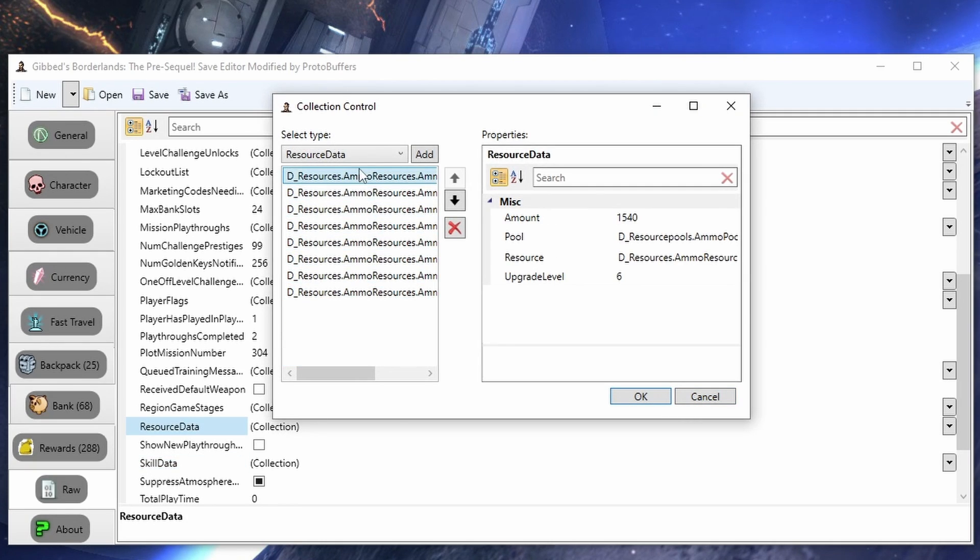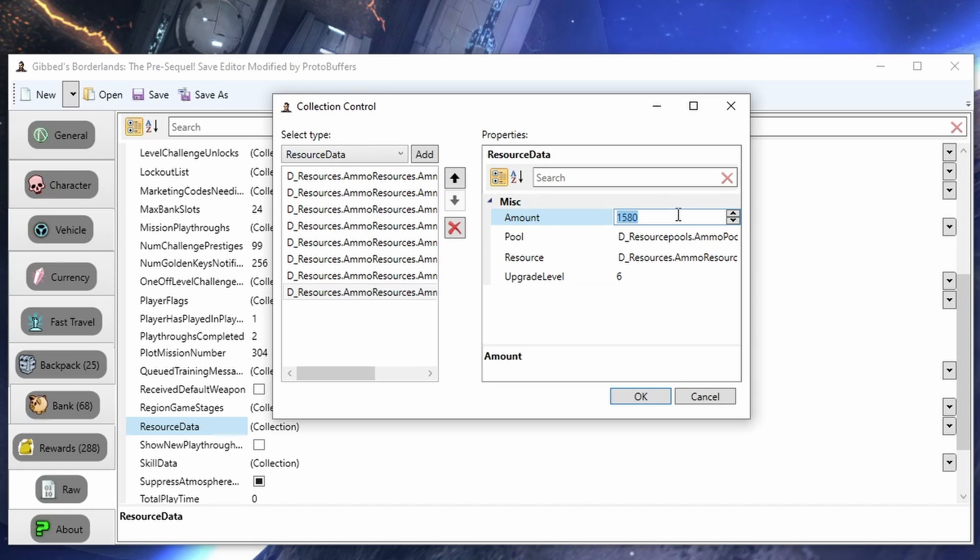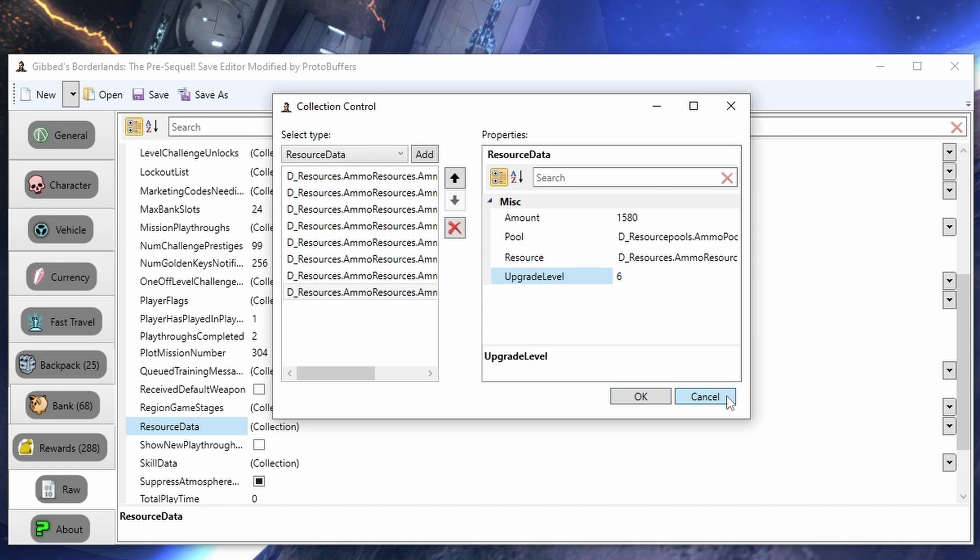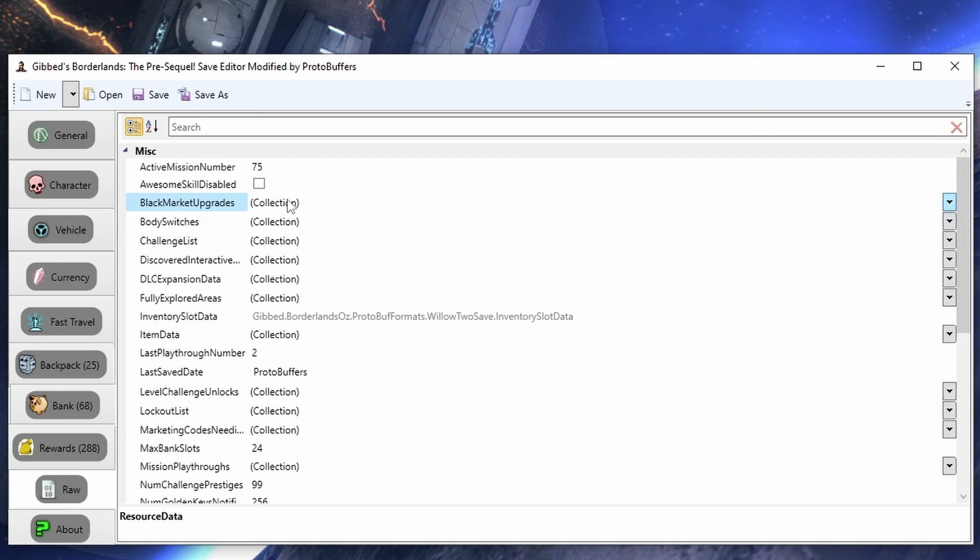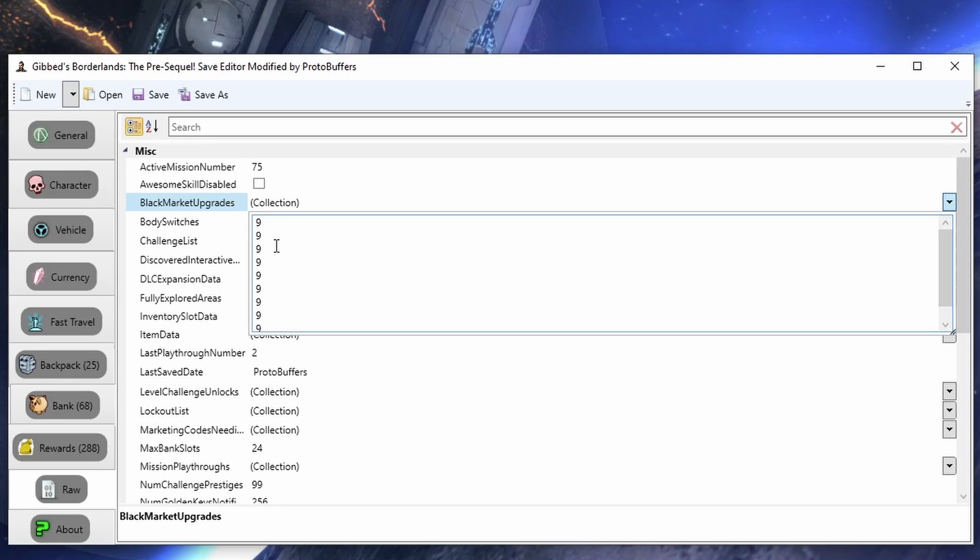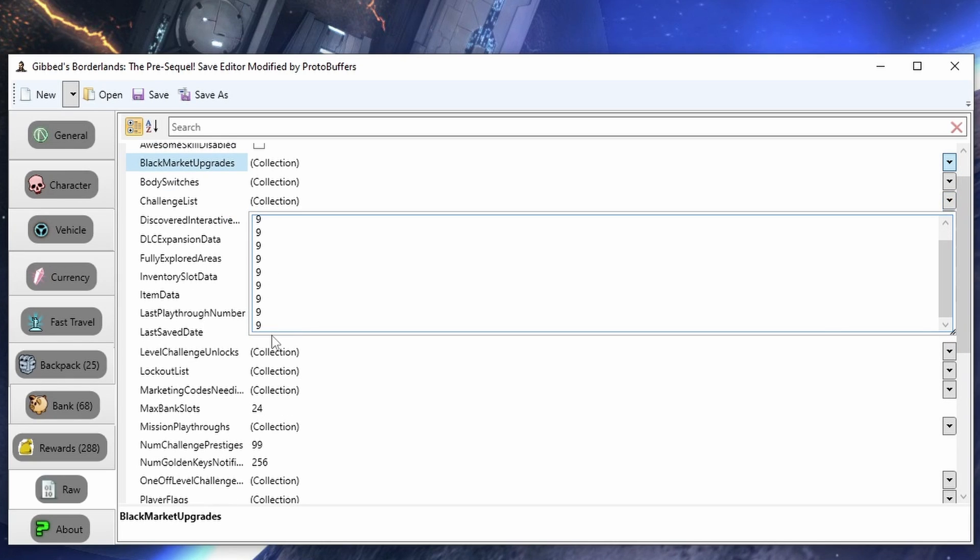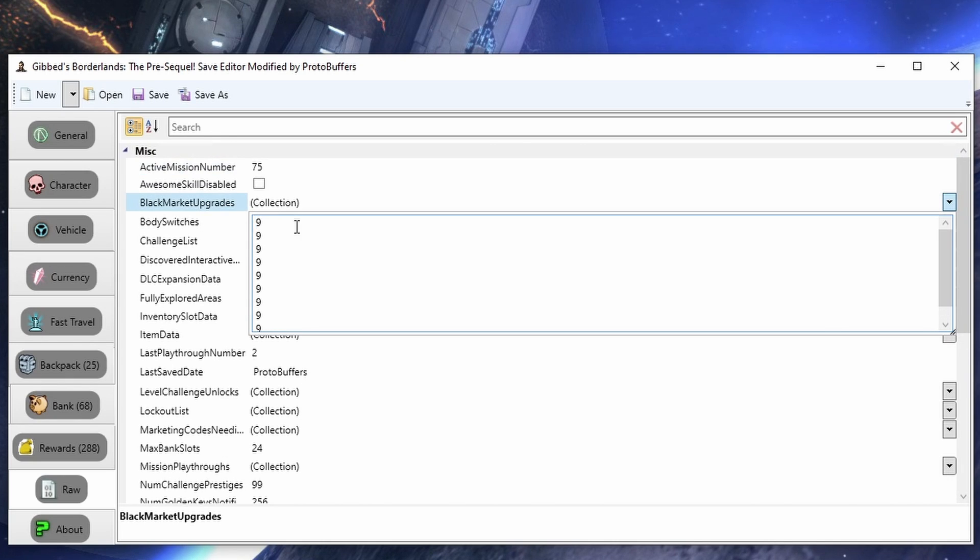The resource data is how you're going to get unlimited ammo. You're just going to set this value to 999 million and keep the upgrade level at six, and change your black market upgrades to 99 million across.